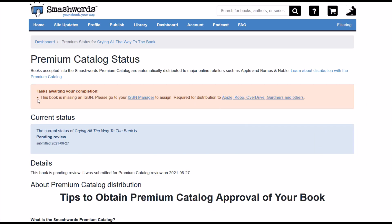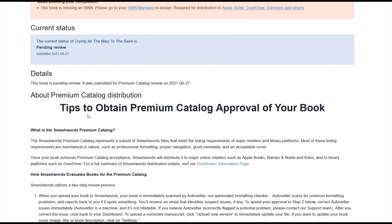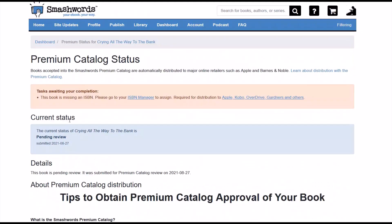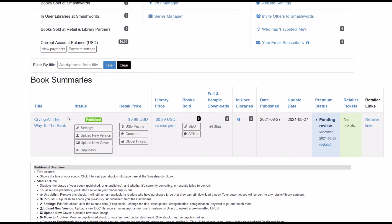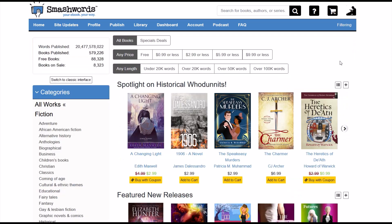If you click the Details tab it will show you it's missing an ISBN — you need an ISBN number to assign, which is a catalog number required for distribution to larger distribution centers. But the book is actually published on Smashwords now. When I click on the title of the book it takes me to the actual book page — here's the cover, and you can download it as an epub, mobi, LRF, or buy the book for 99 cents right there.